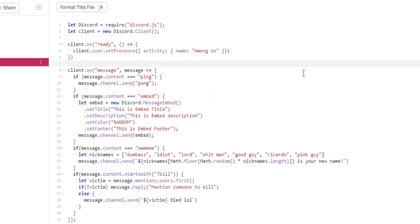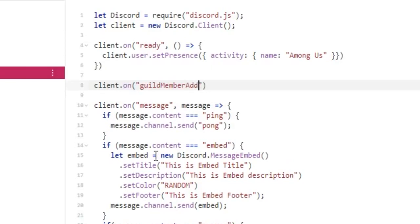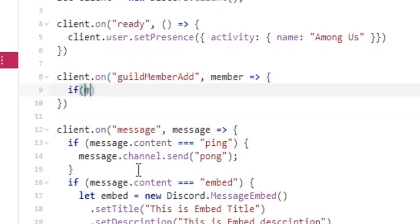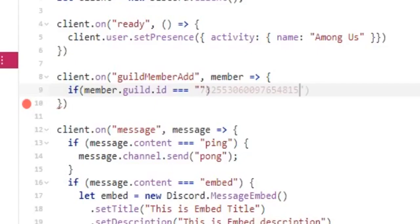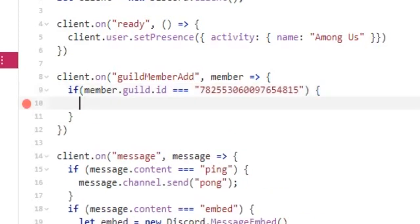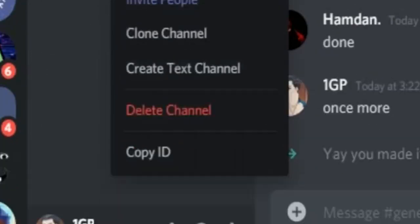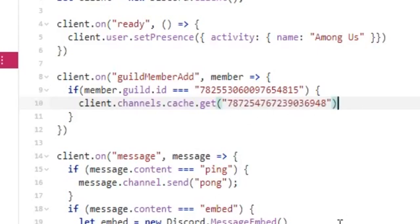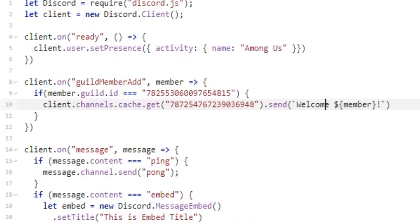Let's make the bot welcome new members. Paste your server ID here, and paste your welcome channel ID here. It will work like this.